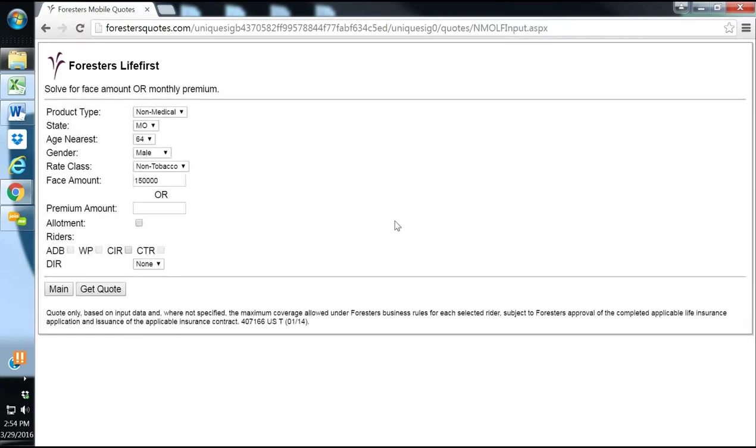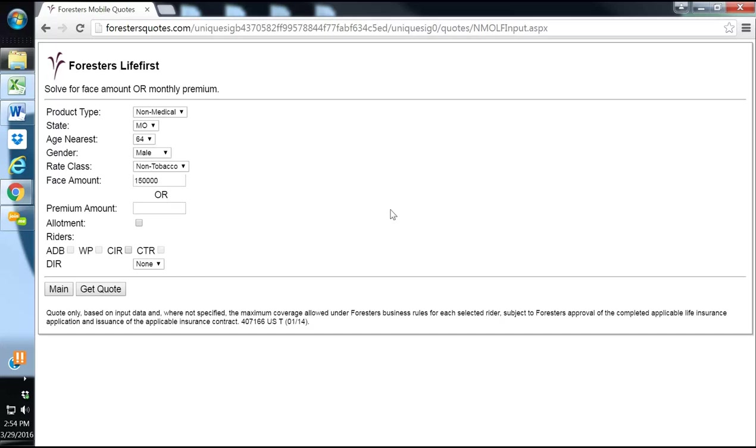This is a non-med term for people that don't want a physical, people that don't want to get stuck by a needle, for individuals that just have some blood pressure or some cholesterol or diabetes with pills or some minor anxiety. They're in decent health, okay health, but they don't want to take a physical or we just want to simplify the process for them and not go through fully underwritten. So that's a good option.